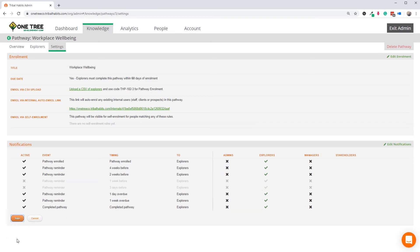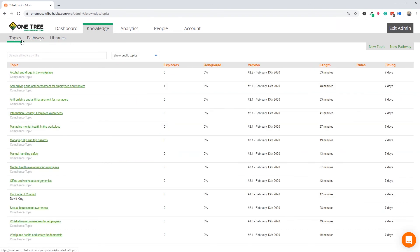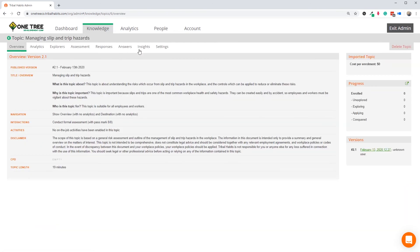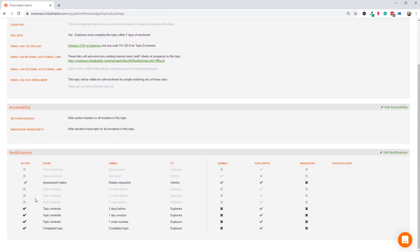And that's it. All our compliance training is ready to go, including approved Australian compliance training shown in our organisation's branding, three compliance pathways with specific completion requirements for each, automated due dates, automated enrolment notifications, automated reminder notifications, including escalation to managers when needed, and later, automated completion notifications.